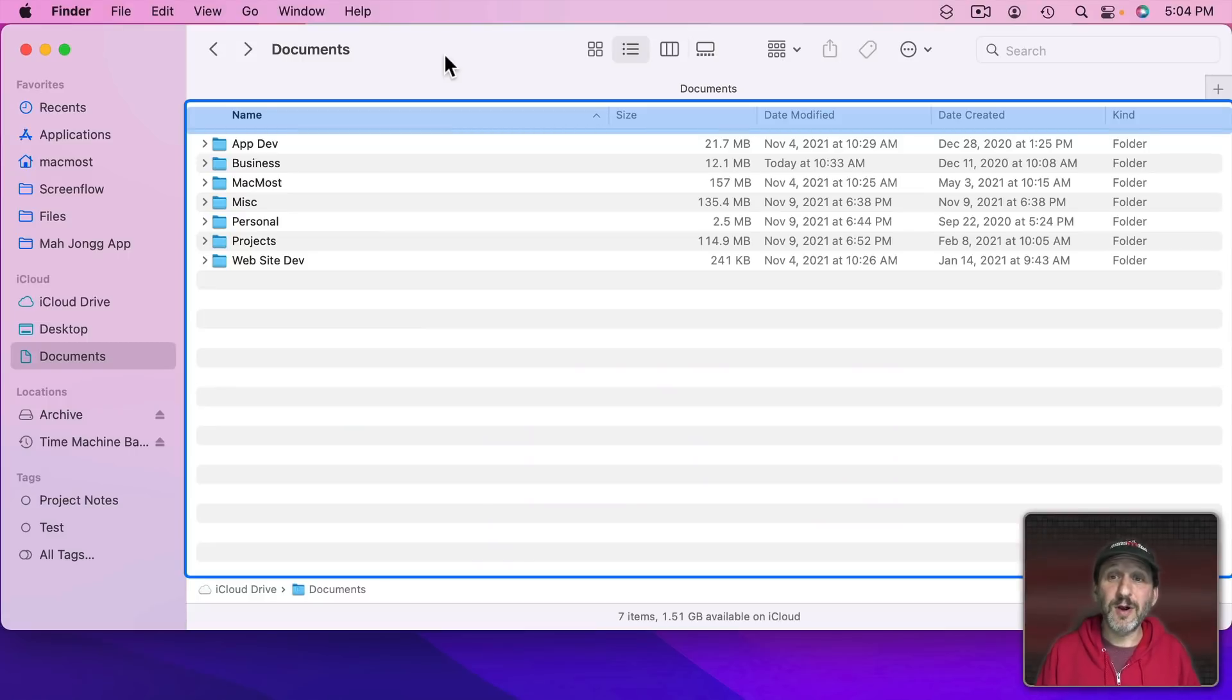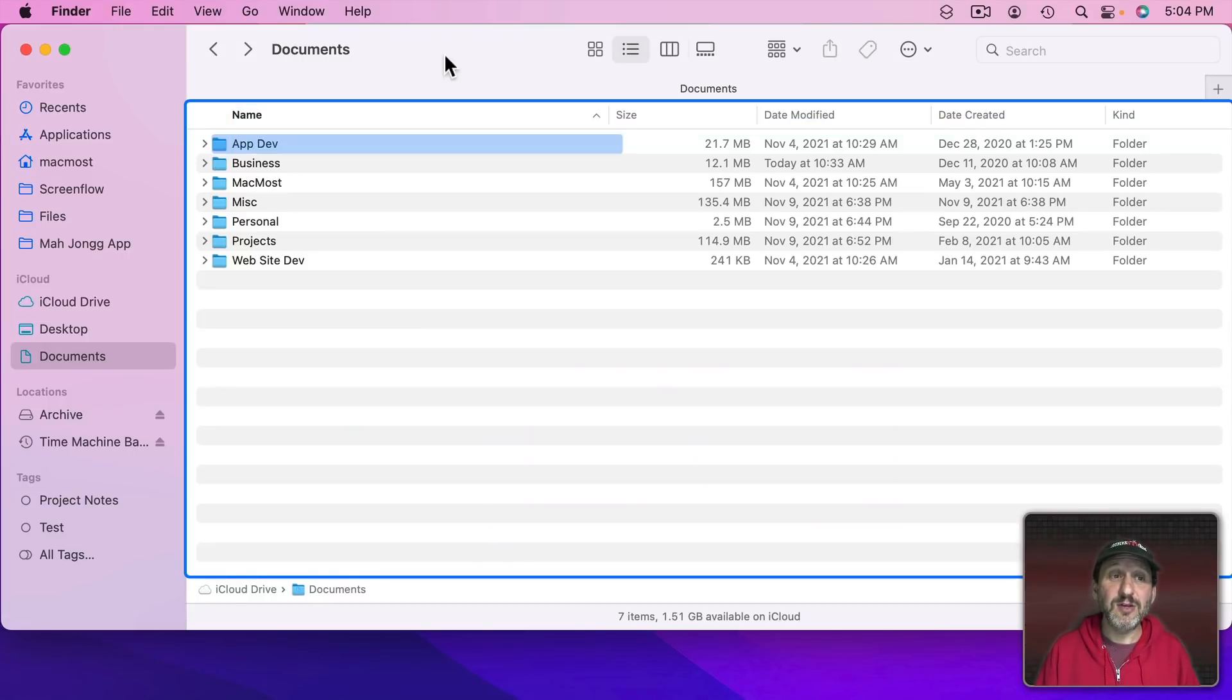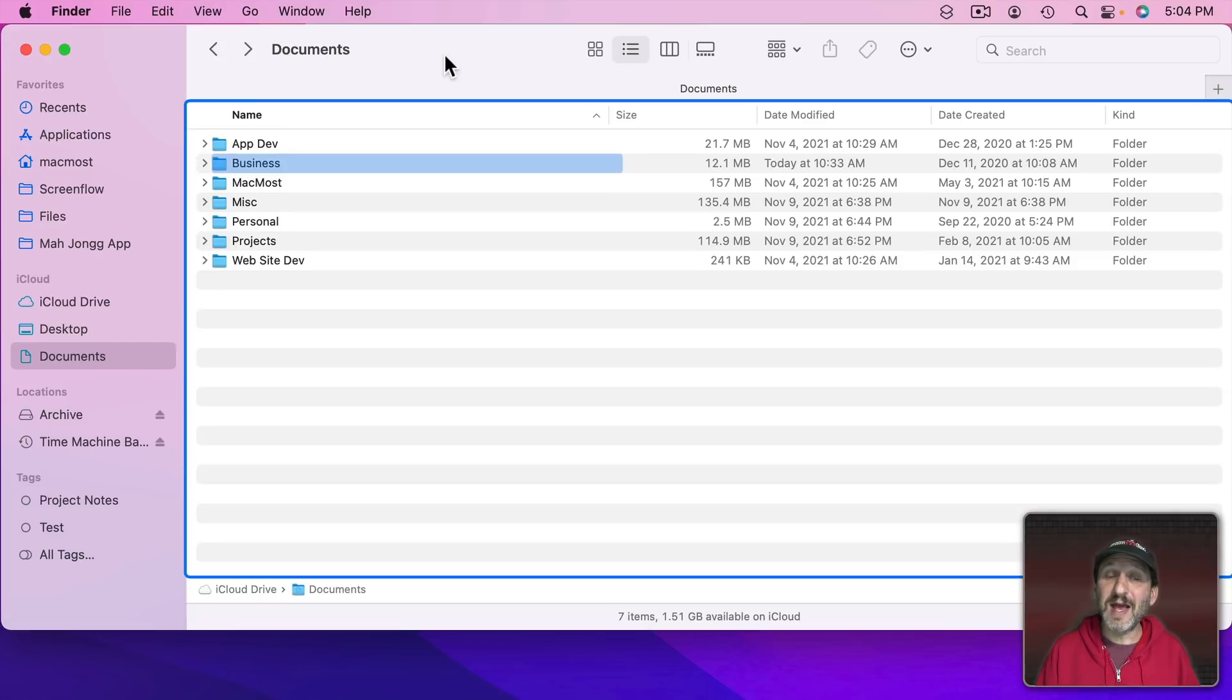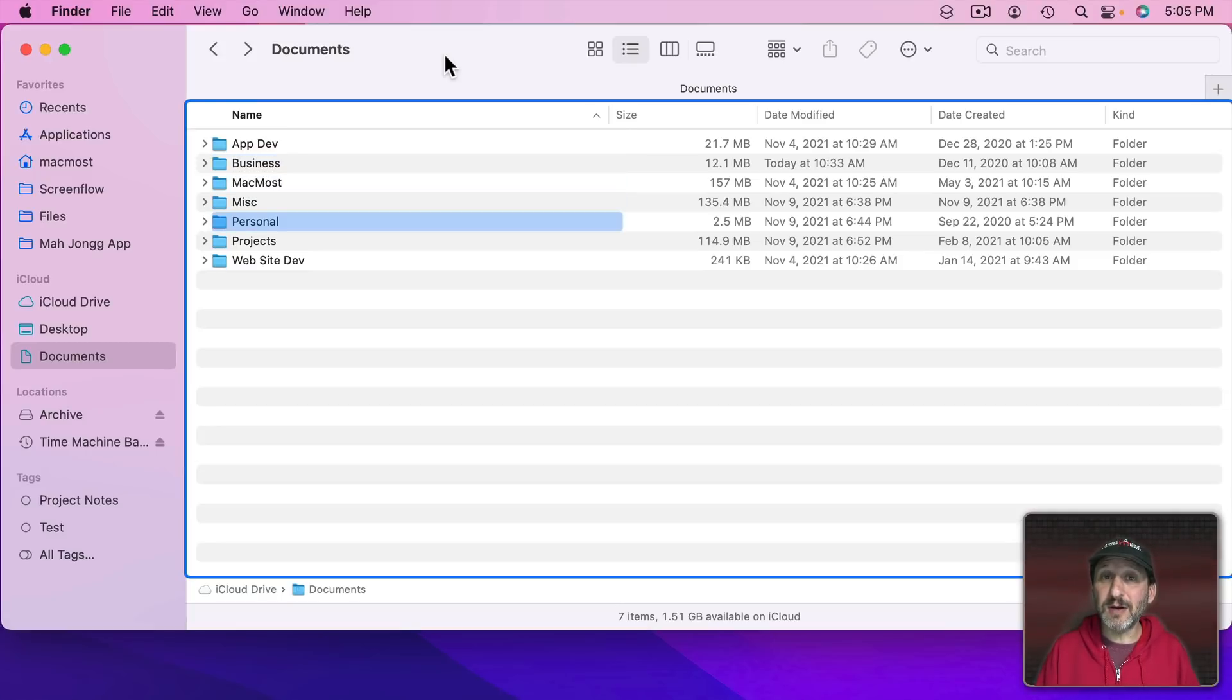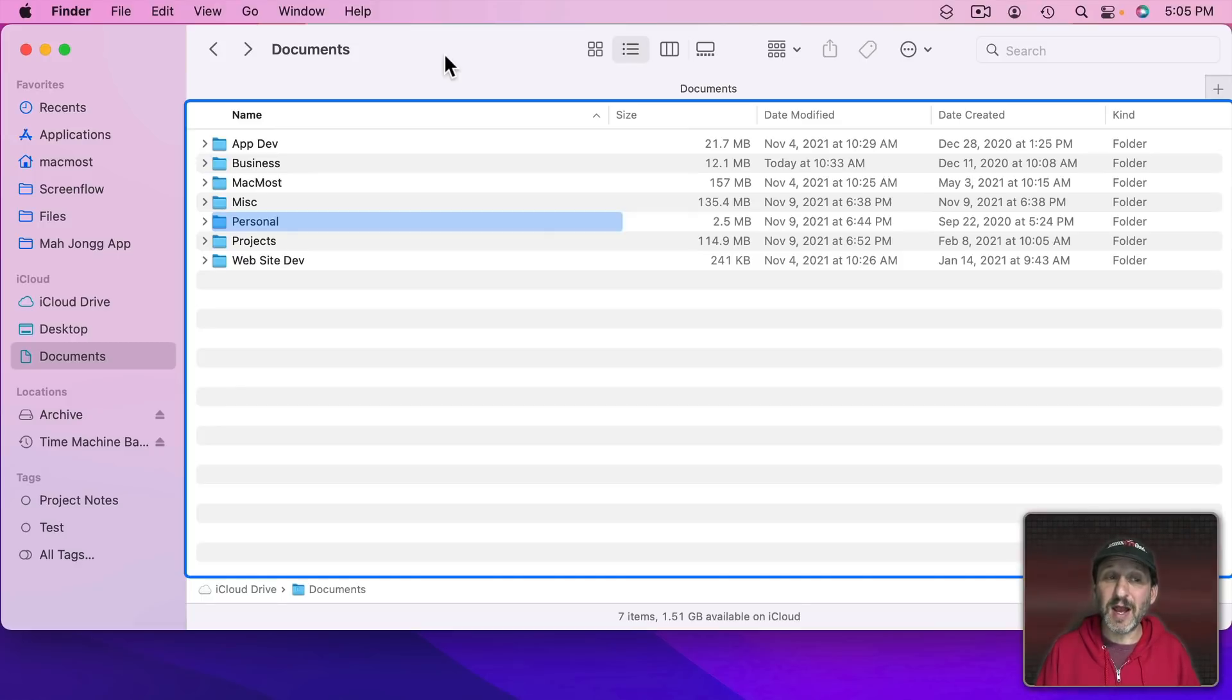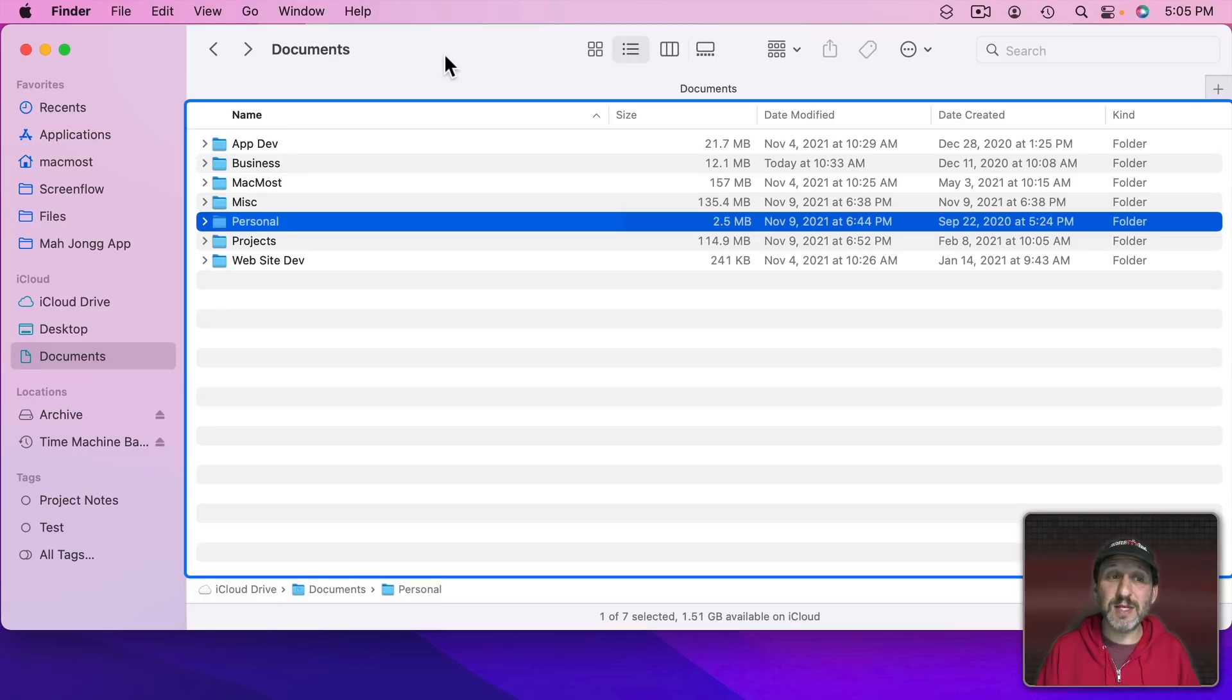Here we are in the Finder and we can see the group selected is the list of files. I can use the arrow keys to move through it but it's important to realize I haven't selected anything. This light blue highlight here is part of Full Keyboard Access. It's not what's selected. To select something I need to use the Space Bar. Now I've selected it.